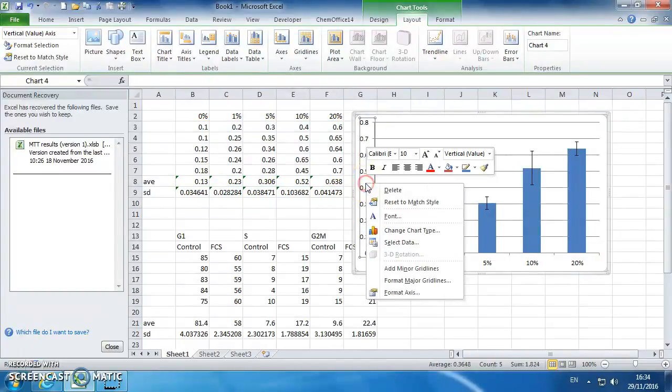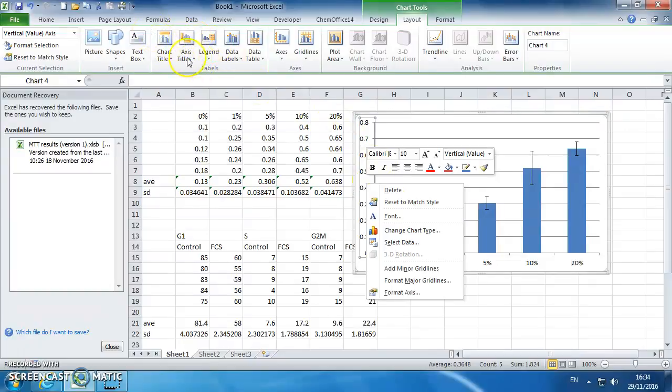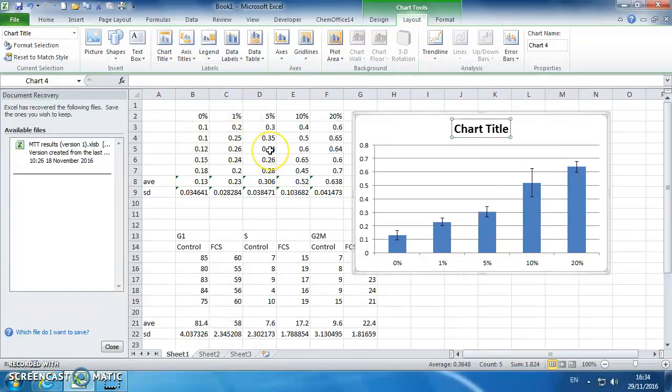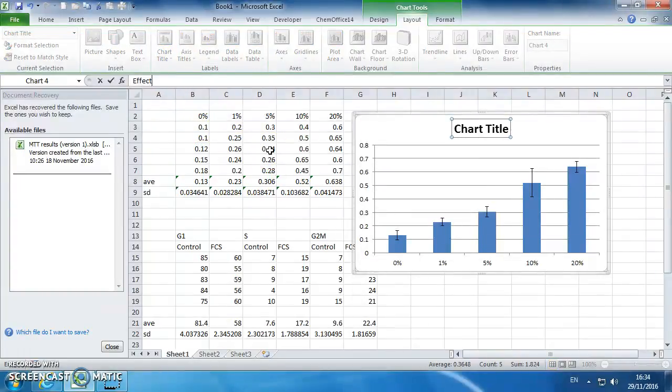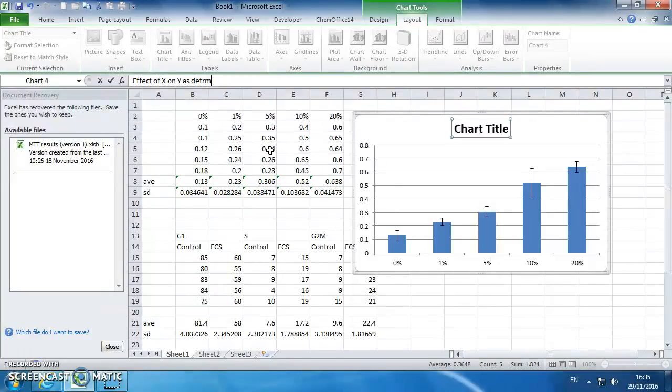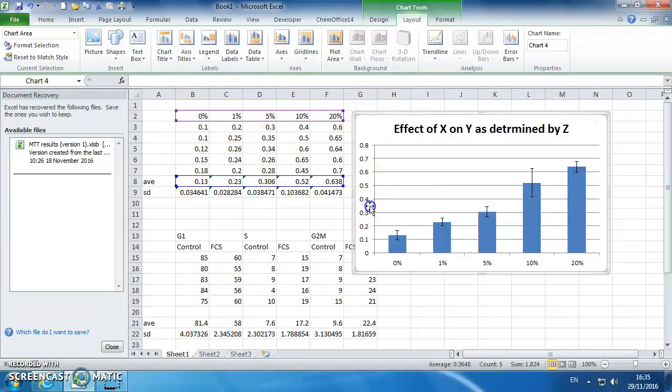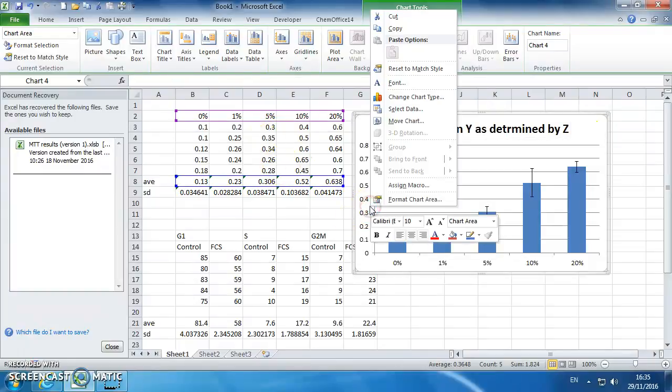We can go up to chart title. So I always go for effect of X on Y as determined by Z. You can figure out what X, Y and Z are, but that's the title, and that title works for almost everything.